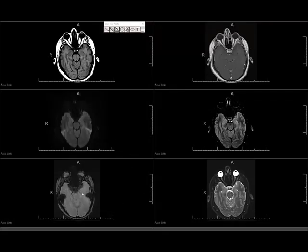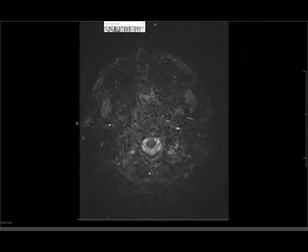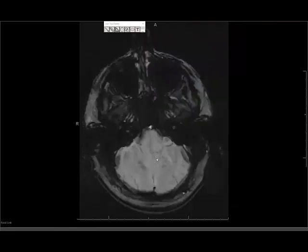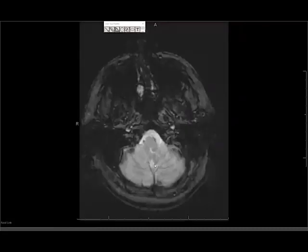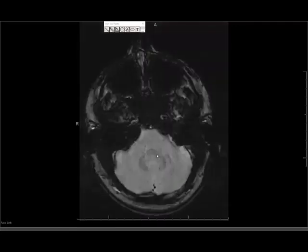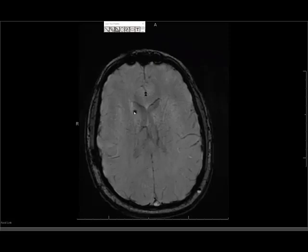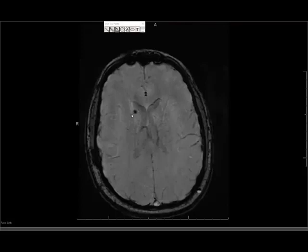After these two sequences, I look at the SWI sequence, which is a susceptibility-weighted sequence. Some places use a GRE or gradient echo sequence, which is similar — basically looking for blood products. It can also help evaluate for calcifications. This is a sequence you can scroll through slightly faster, because you're primarily looking for something dark. In this case, there is clearly something dark — there is susceptibility noted in the region of the right caudate nucleus, which ended up being a calcification on CT. There is clearly a focus of abnormal signal on the SWI sequence in the right caudate nucleus.